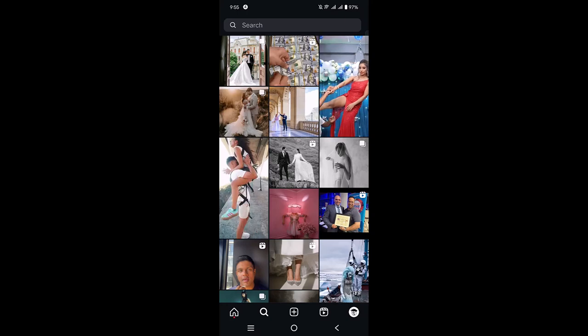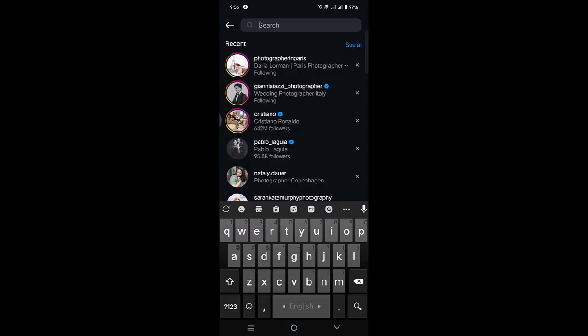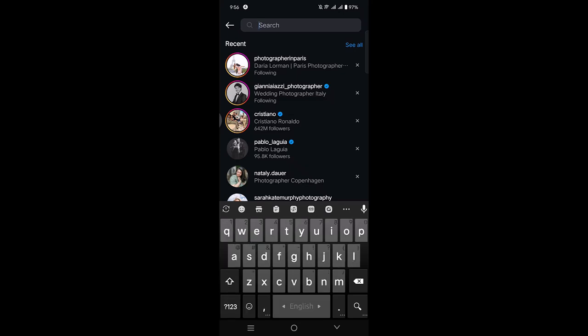Now go to the search bar. Here you have to search for the username of the person whom you want to find. Now type their username. I'm searching here for Leo Messi.